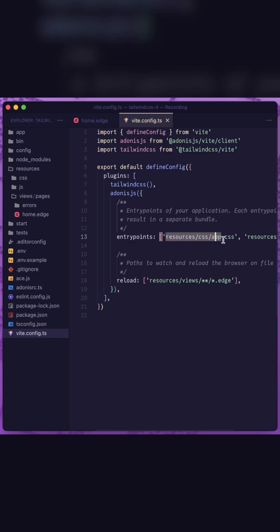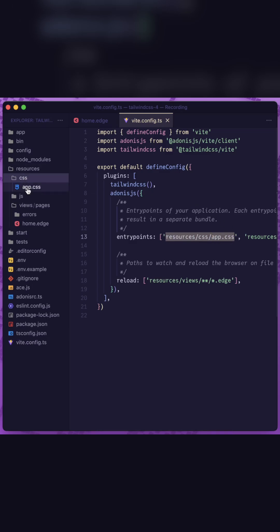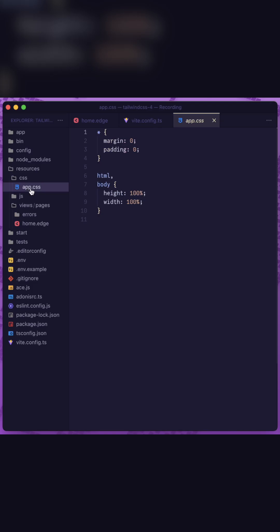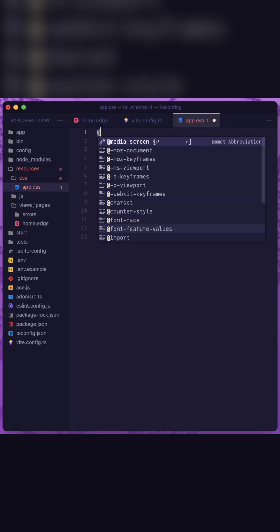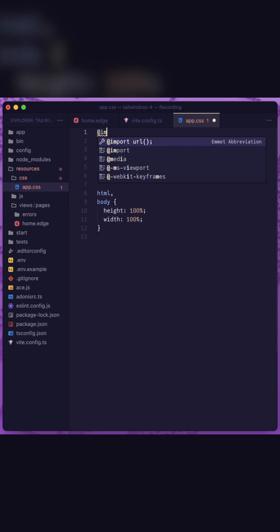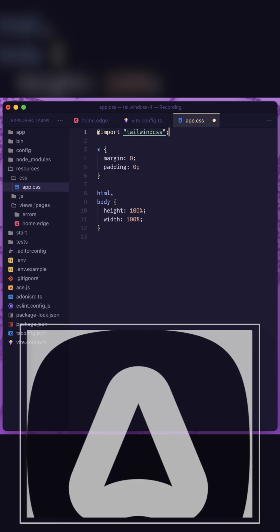So we next want to jump into our css entry point for our Adonis JS assets which is within our resources css app.css file. Jump up to the top of this and give ourselves a couple of line breaks. All that we need to do to get tailwind css added to the css file is to import tailwind css just like so.